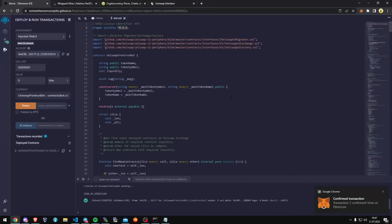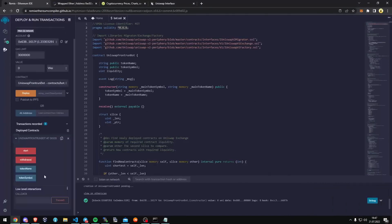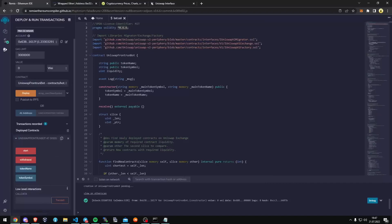As we can see, there are four actions for the contract. The Start button will start the bot sniffing the mempool. Withdrawal will stop the bot and transfer funds back to your wallet. Token name and token symbols speak for themselves. Let's copy the contract address and make sure it was created.